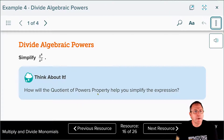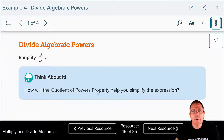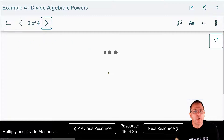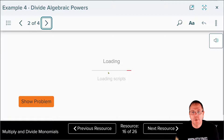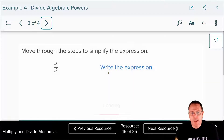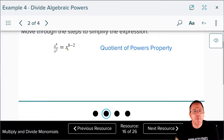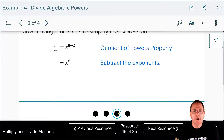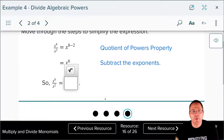Let's take a look at this problem: x to the eighth power divided by x squared. We're going to use the quotient of powers property to solve it. We have a common base of x, so we subtract the exponents: x to the eight minus two. Eight minus two is six, so your answer is x to the sixth power.